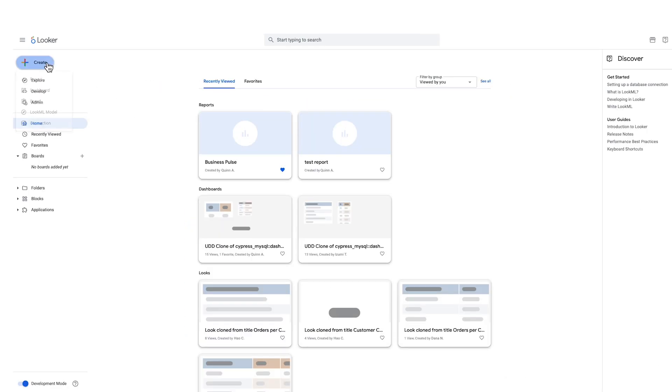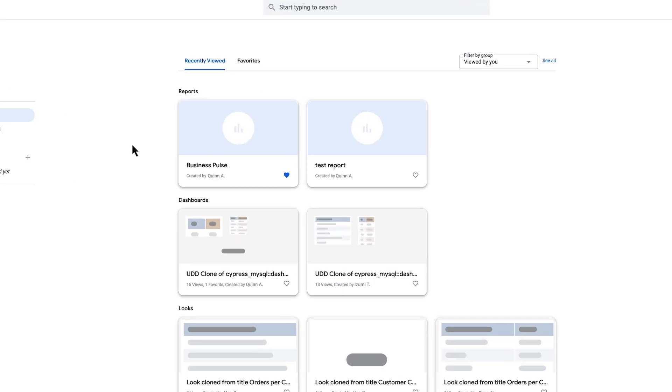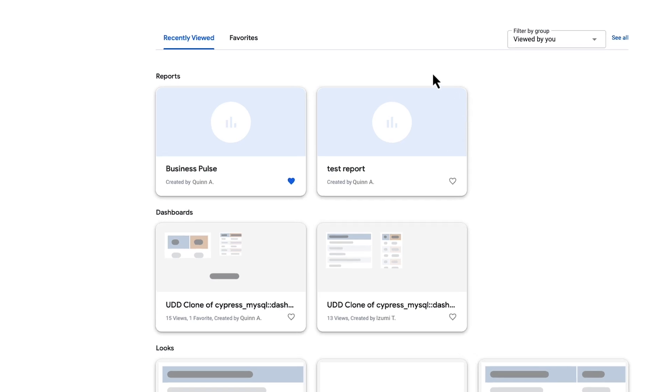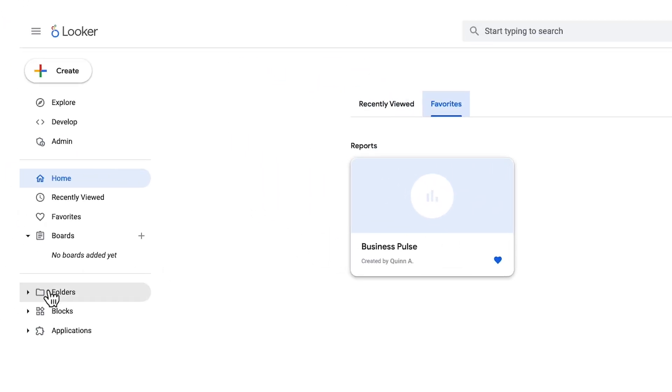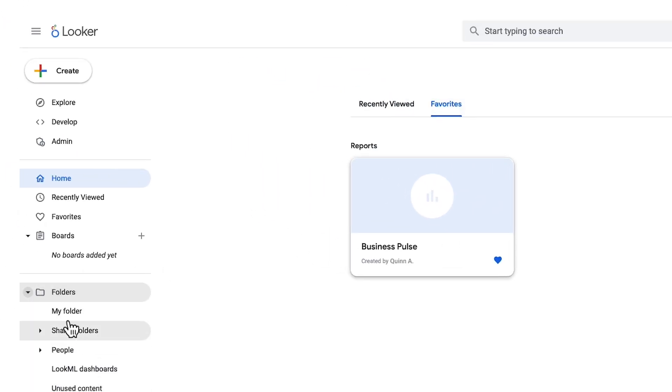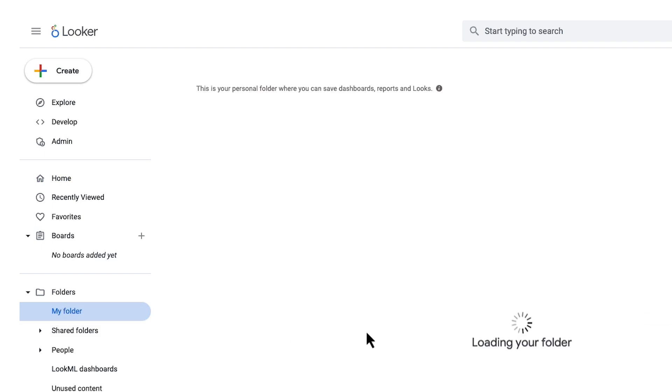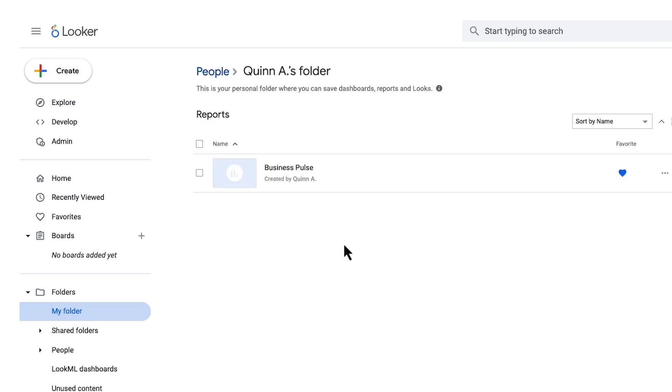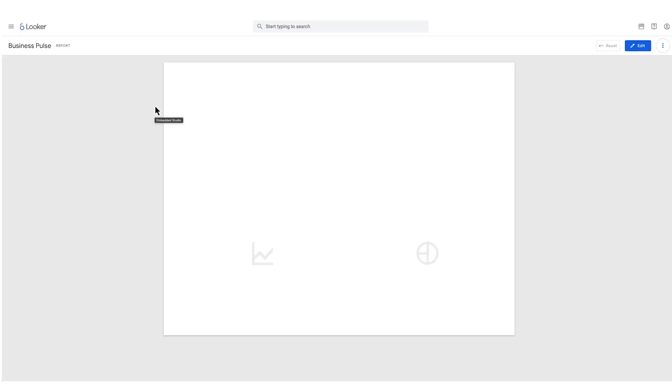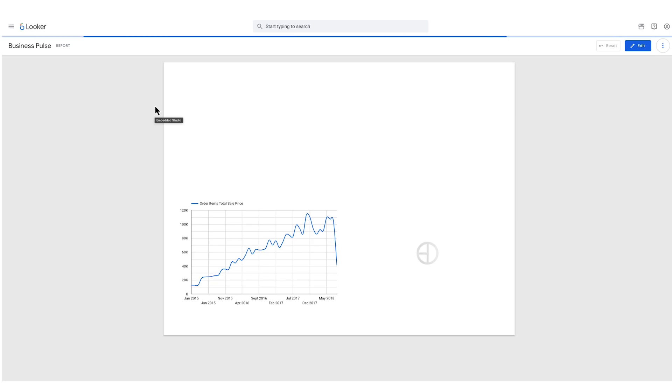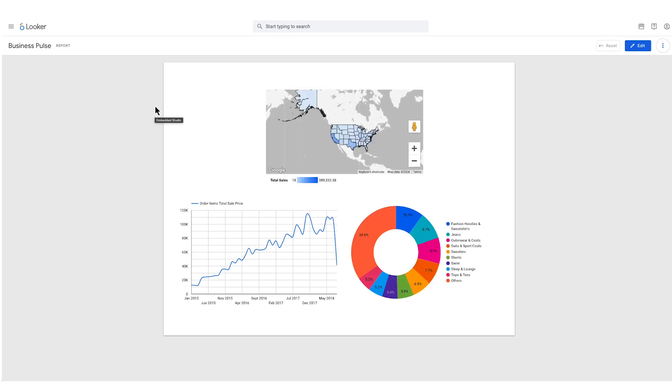Managing your Looker content, including both LookML dashboards and new studio reports, is easy and secure. Everything resides within a single platform using Looker's folder structure and permissioning system. This gives you granular control over data access, ensuring your information remains secure.